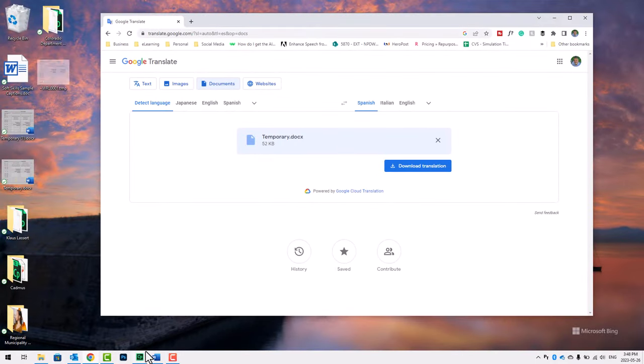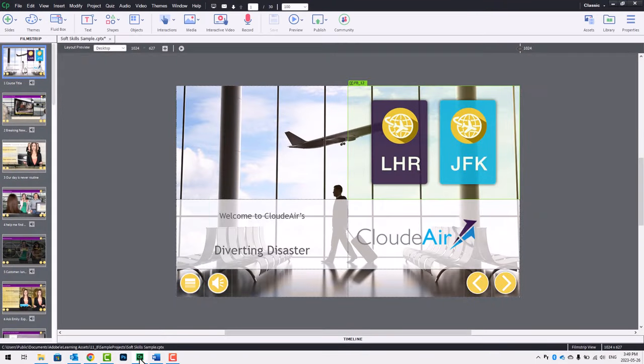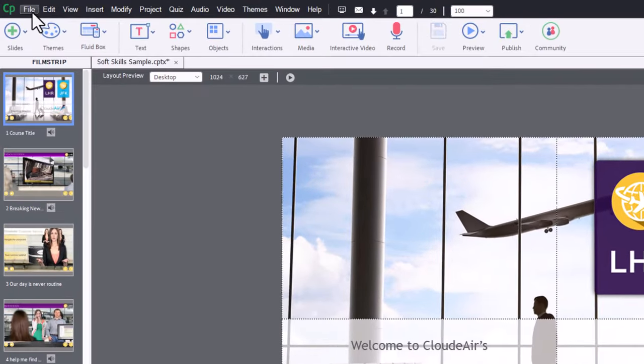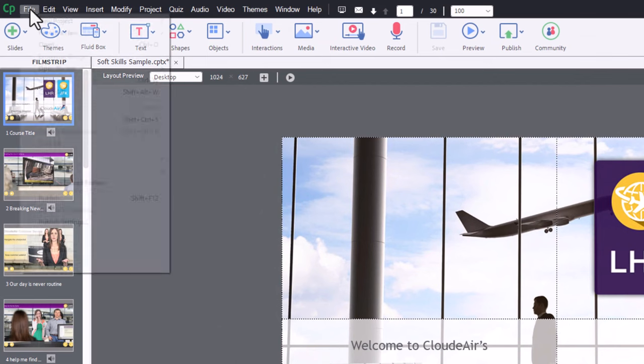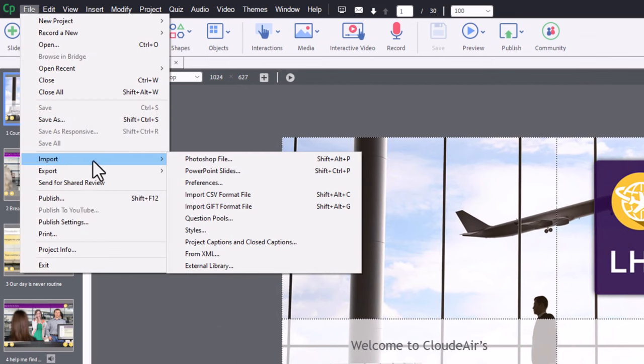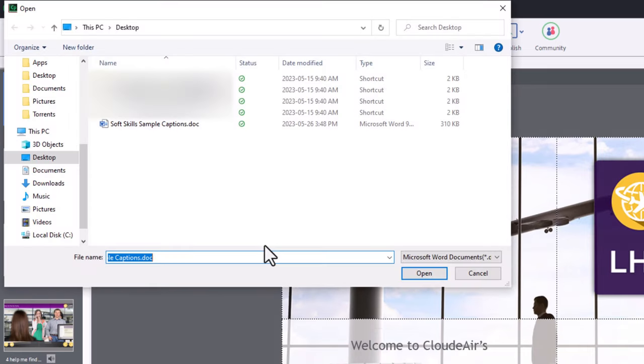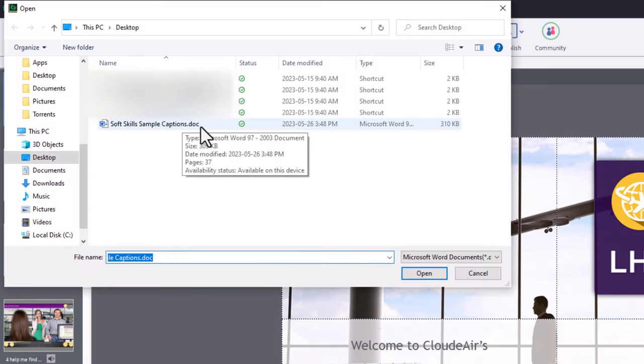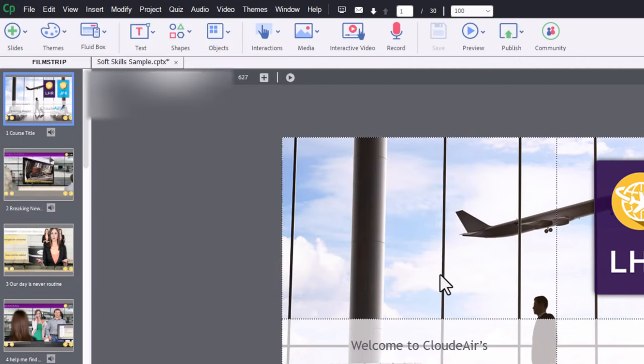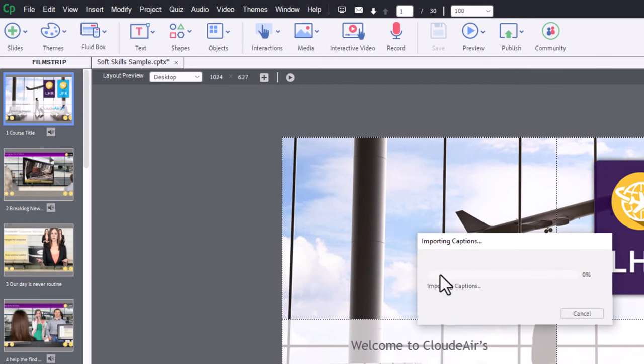Let's return to Captivate at this point. We can click on File, Import, Project Captions and Closed Captions. We'll navigate to the original DOC file, which we've pasted the translated text into, and click on Open. This will take a little while, but I'll fast forward through this part for you.